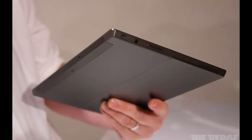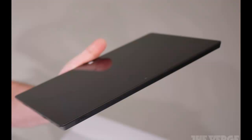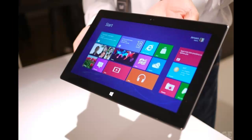The Pro version will have an Intel Core i5 Ivy Bridge processor. The weight will be 903 grams, thickness 13.5 millimeters, with a 10.6 inch ClearType Full HD display, so it'll be 1080p. This tablet will have USB 3.0, which will be backwards compatible to 2.0, a micro SD card slot, HDMI port, mini DisplayPort, and a 2x2 MIMO antenna.